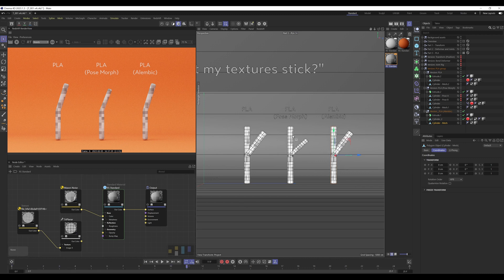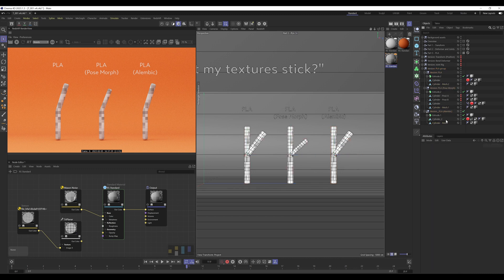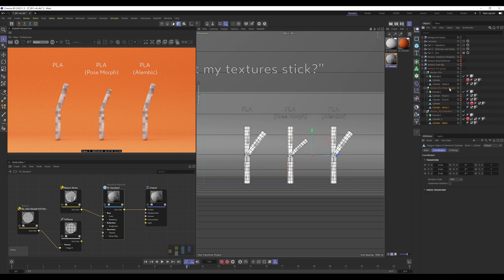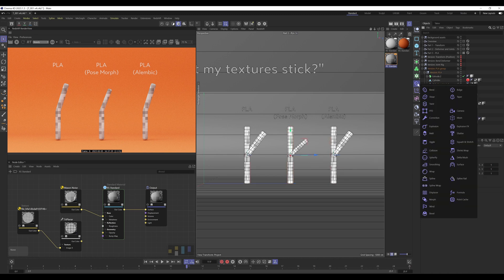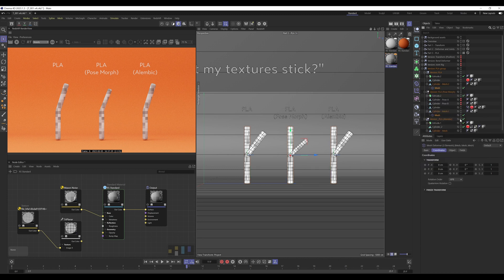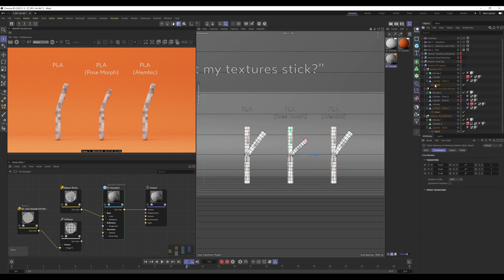Okay, so if I scrub through we can see that we've got the animated objects underneath and then these clones which I just created.